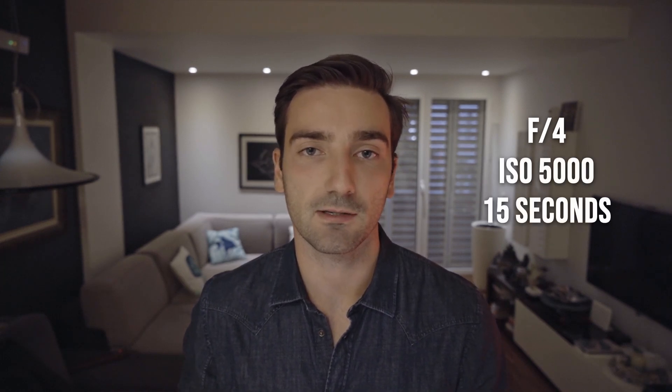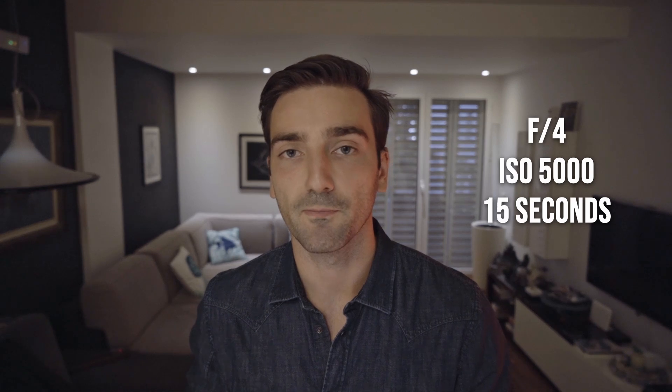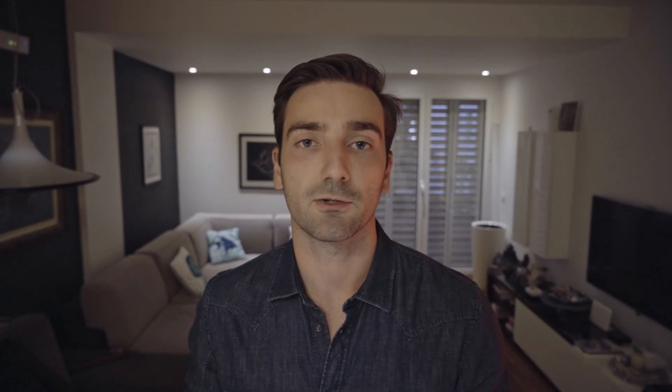The settings I used for the shoot are aperture at f4, ISO at 5000 and the shutter speed at 15 seconds each photo, but you can set the shutter speed later in the interval shooting option.